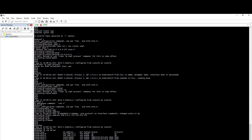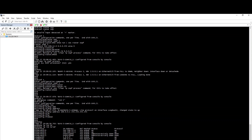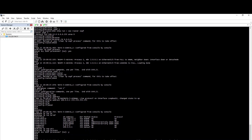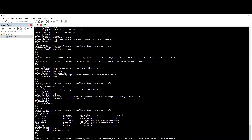The Router ID is cleared using: clear IP OSPF process. We can remove the manual configuration. Clear IP OSPF process — the Router ID is cleared.